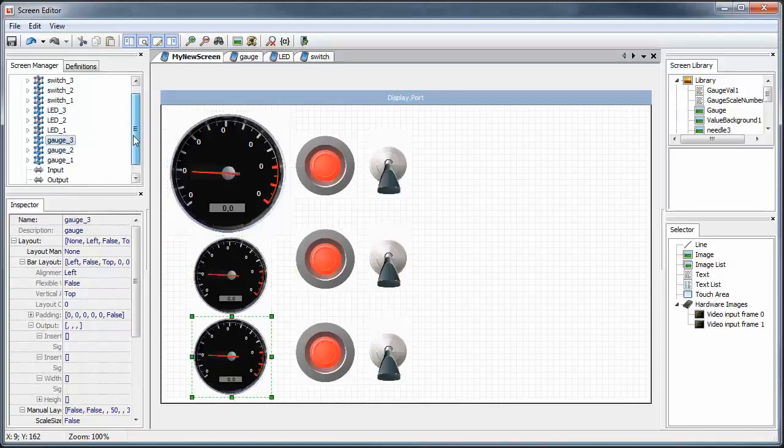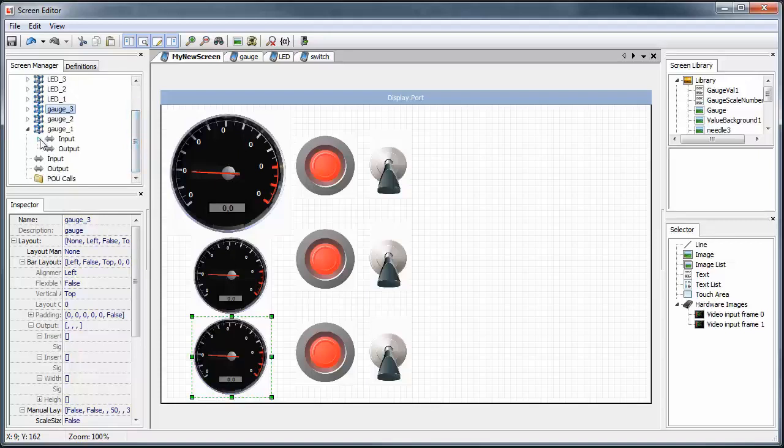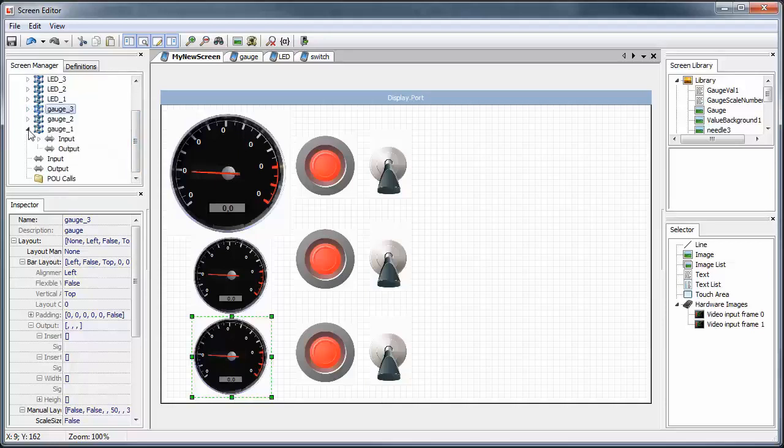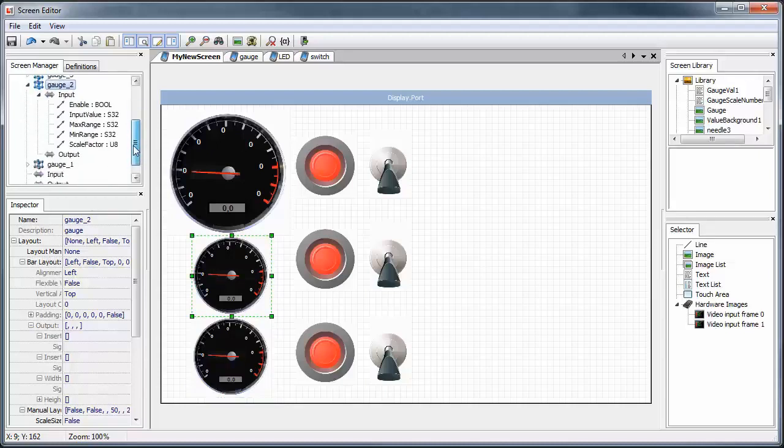For instance, each gauge will have its own input value to drive the needle, as well as max and min values. It also has an enabled or disabled value. These are values that we generate in our guide program, probably putting each of them on their own individual bus for clarity.